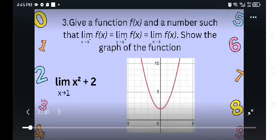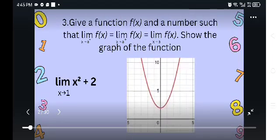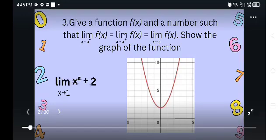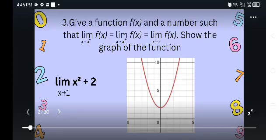Give a function f of x and a number such that the limit of f of x as x approaches a from the left is equal to the limit of f of x as x approaches a from the right, which is equal to the limit of f of x as x approaches a. Show the graph of the function.